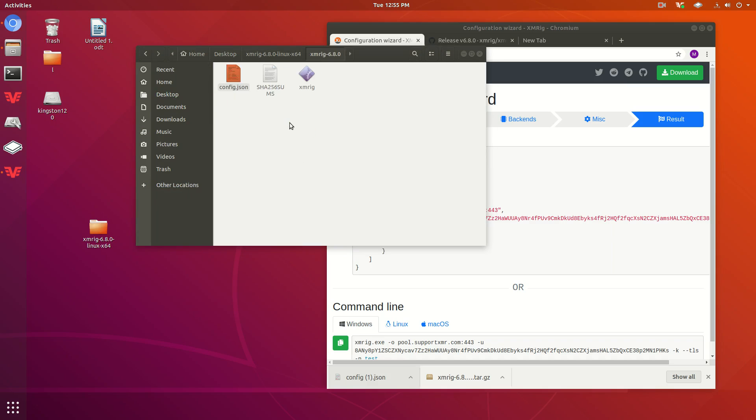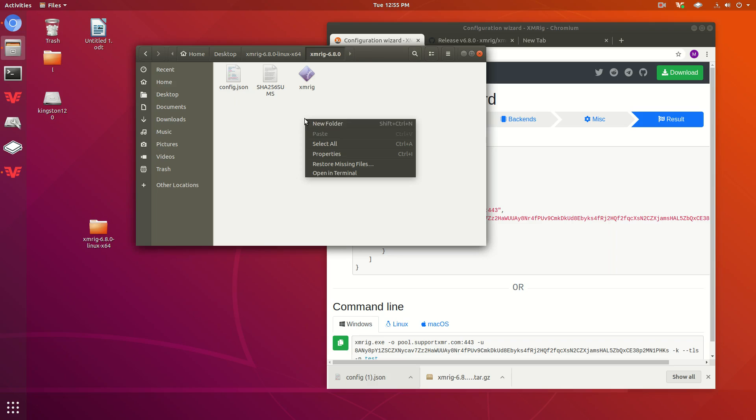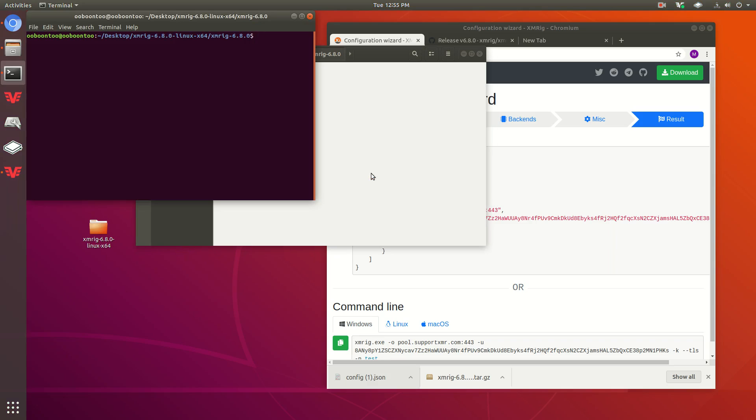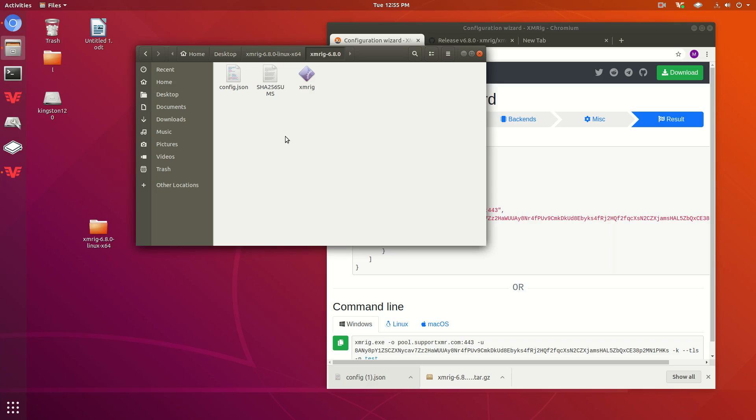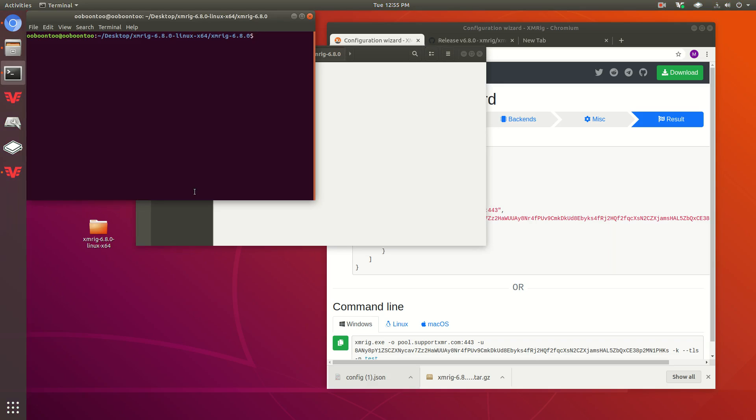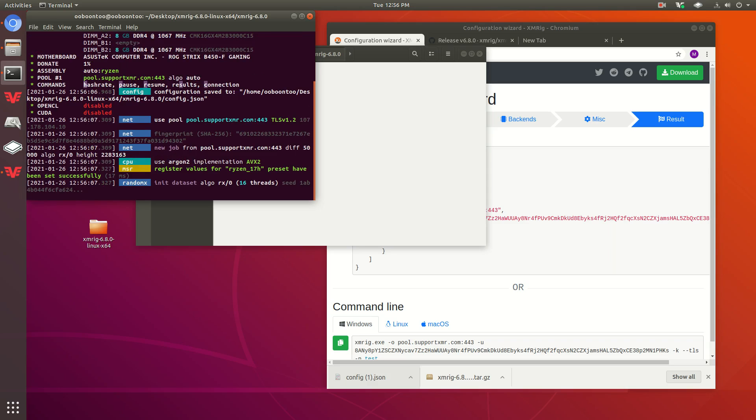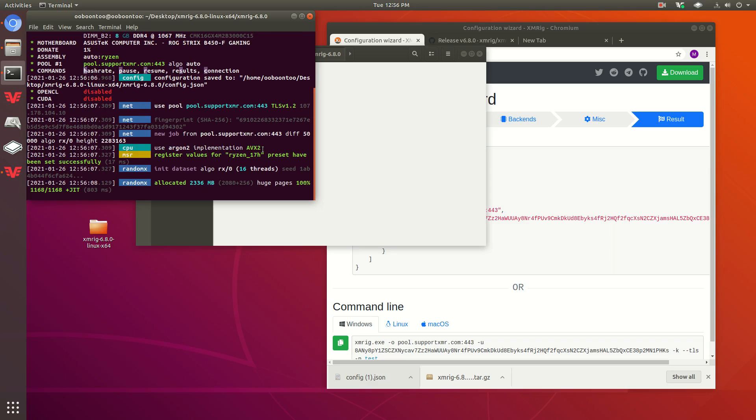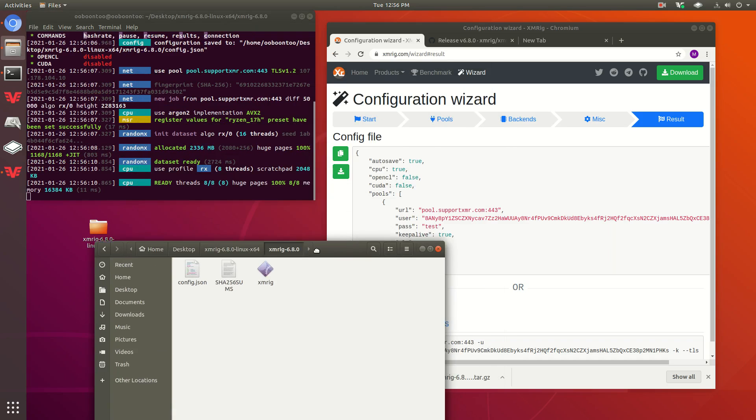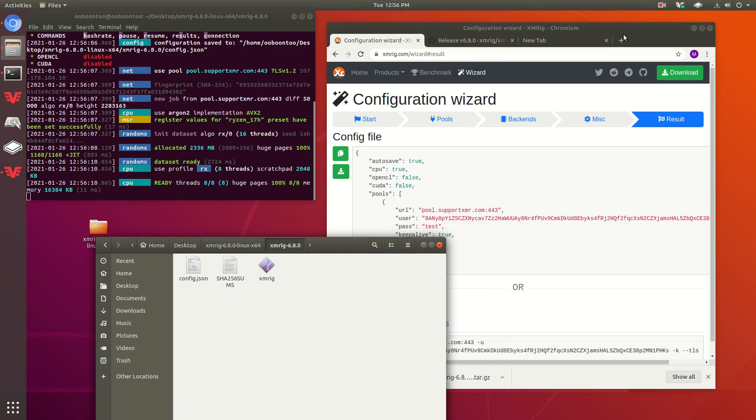We're going to go ahead and just put that back in there. Then you can open it in terminal. You right-click in this folder, press Open in Terminal. Then type sudo ./xmrig. Put in your password. And it should start right up.